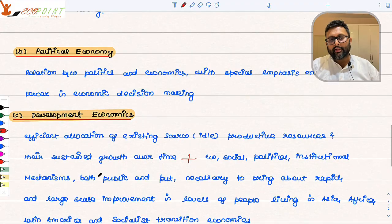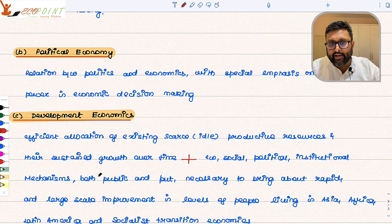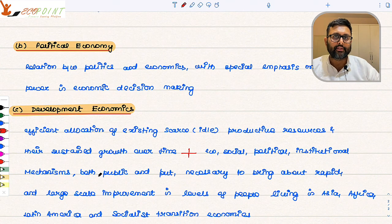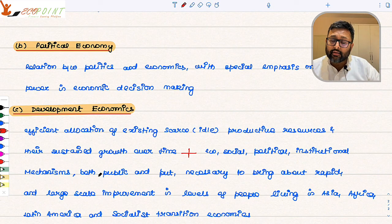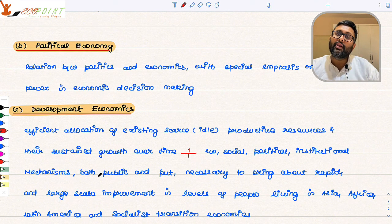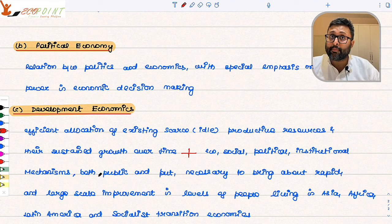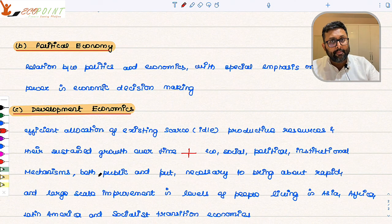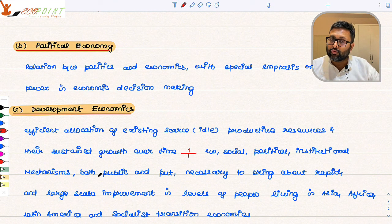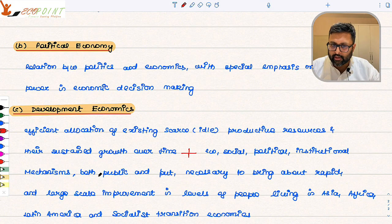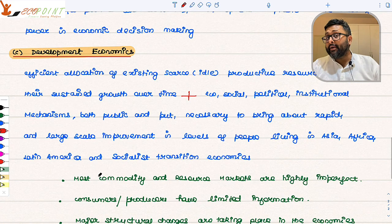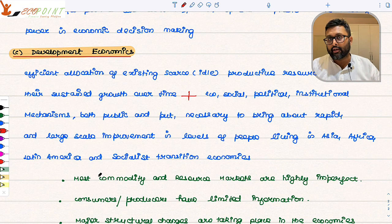On the other hand, political economy brings politics into economics — the relationship between politics and economics. People in power, such as politicians and bureaucrats, have the power to affect economic decision making. Development economics is even wider than political economy. It deals with least developed, underdeveloped, and developing countries where most resources are scarce — and not only scarce but idle as well.